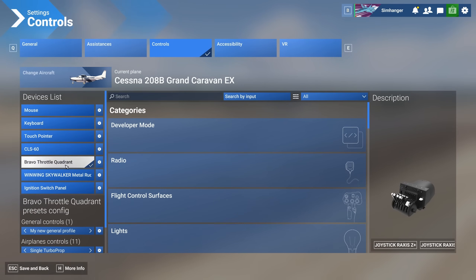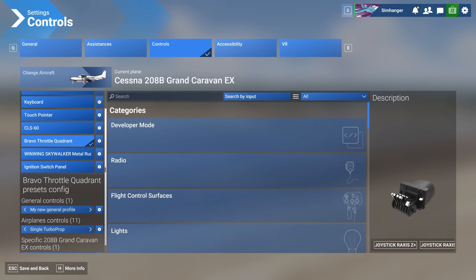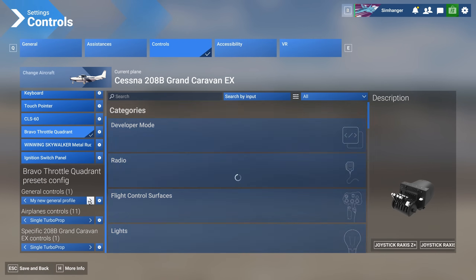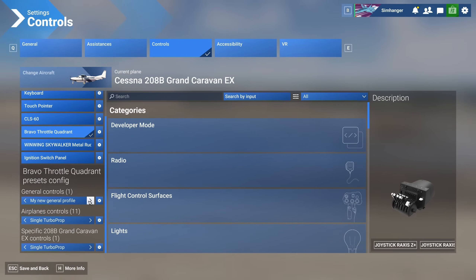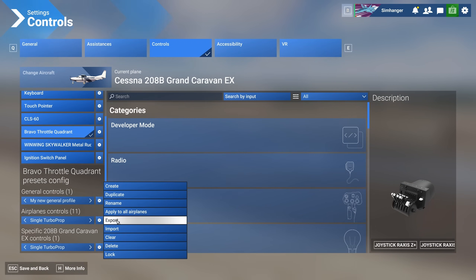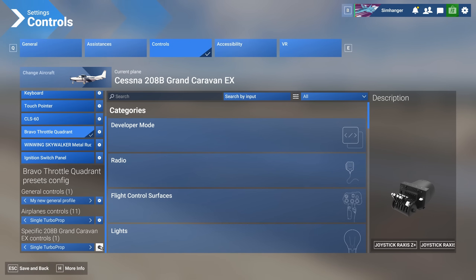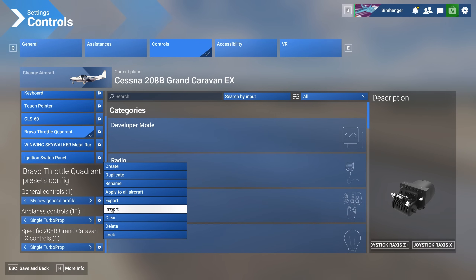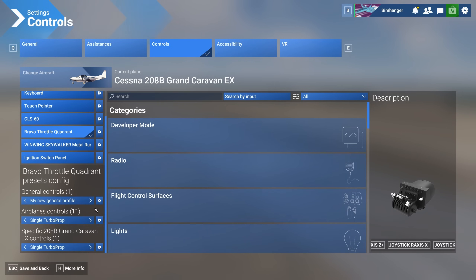For my example today, I'm using the Cessna Caravan 208B, a default aircraft in Microsoft Flight Simulator. I have a number of peripherals attached. I'm going to select the Bravo Throttle Quadrant, and you can see under Airplanes and Specific I have a configuration, but nothing under General, which normally applies to things like Camera and doesn't really apply to the Bravo Throttle Quadrant. In SimUpdate 3, if you click on the cog next to any of these, you will see there is an import and an export function. The General, Airplane, and Specific sections all have their own import-export function and would be exported or imported individually.